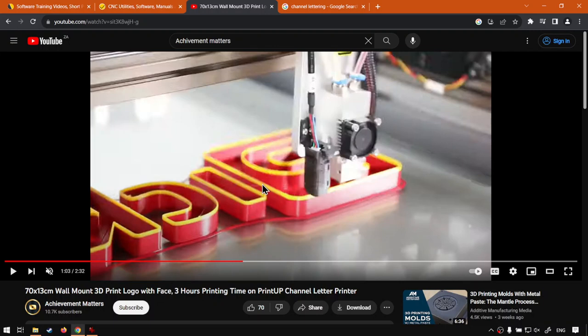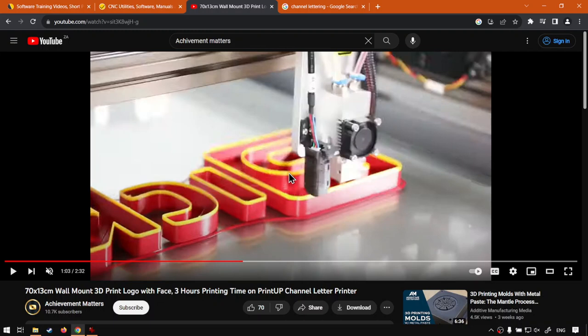For now, I thought it's just a good overview of what PrintUp is for. So like I said, it's not for your traditional or the modern 3D printing, but rather for channel lettering, which is pretty much building up shapes in an upwards manner.